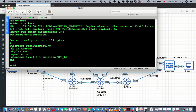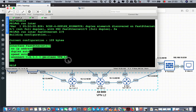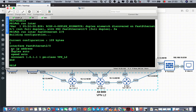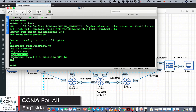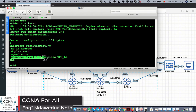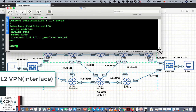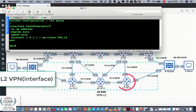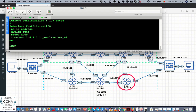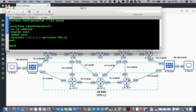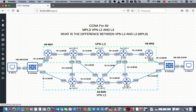This is the configuration for a layer 2 interface — no IP address, xconnect. This is the IP of this loopback interface, and on the other side we made the same.